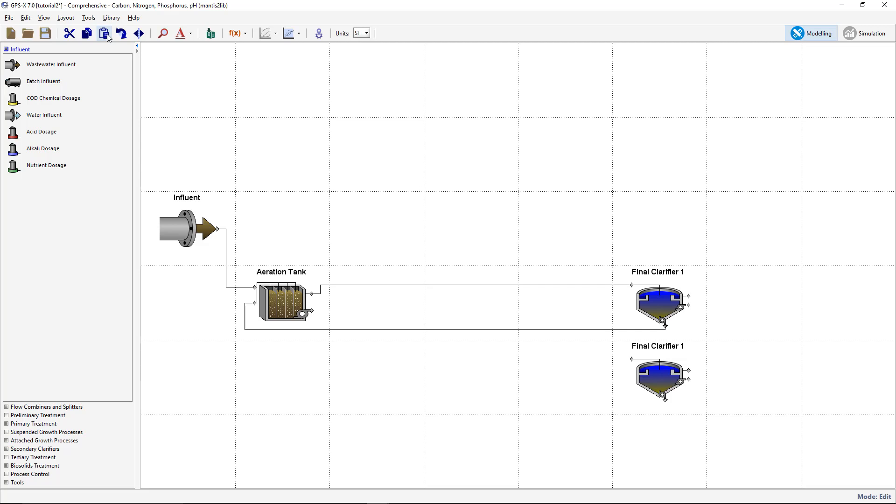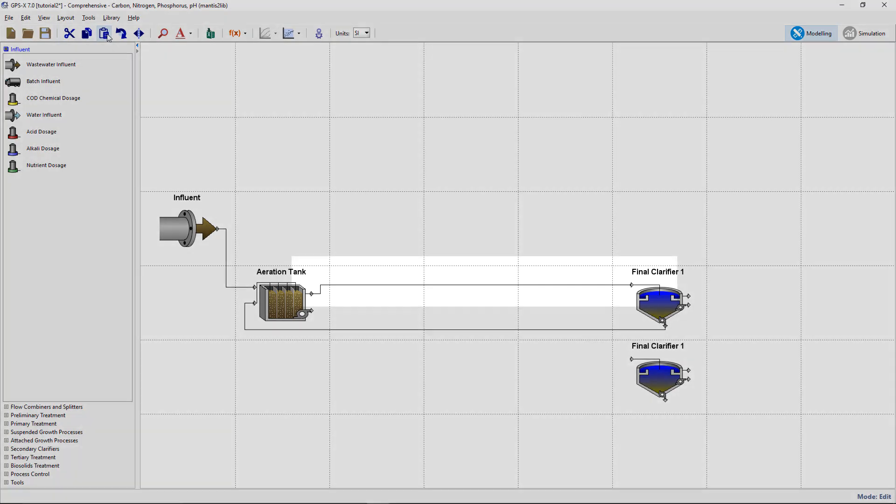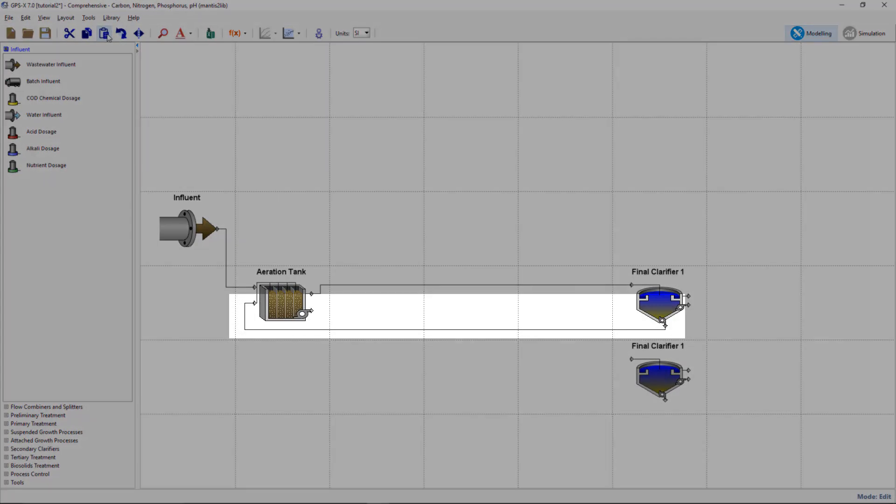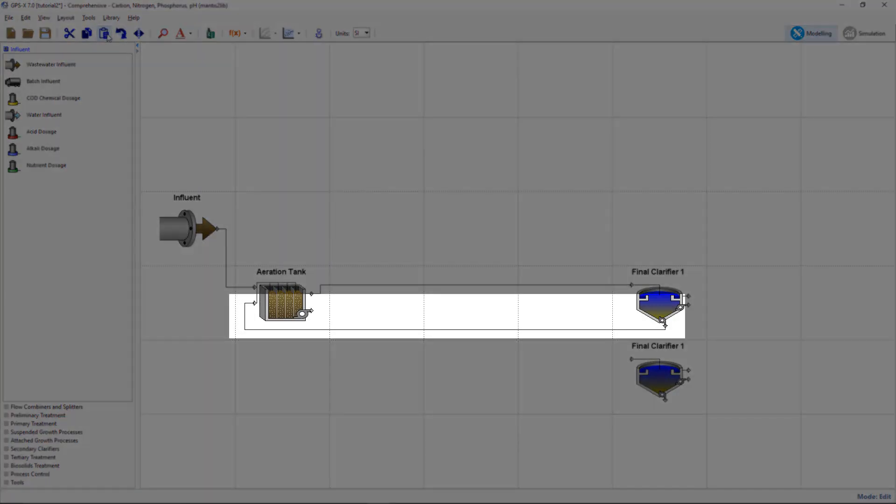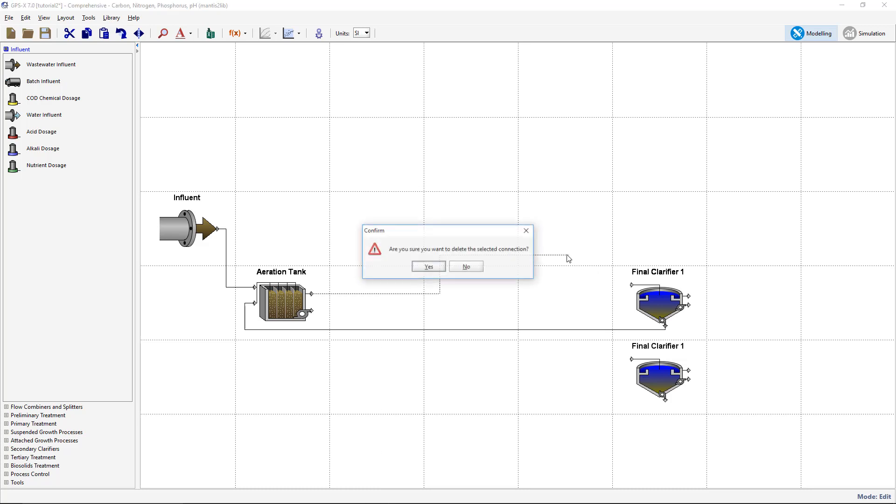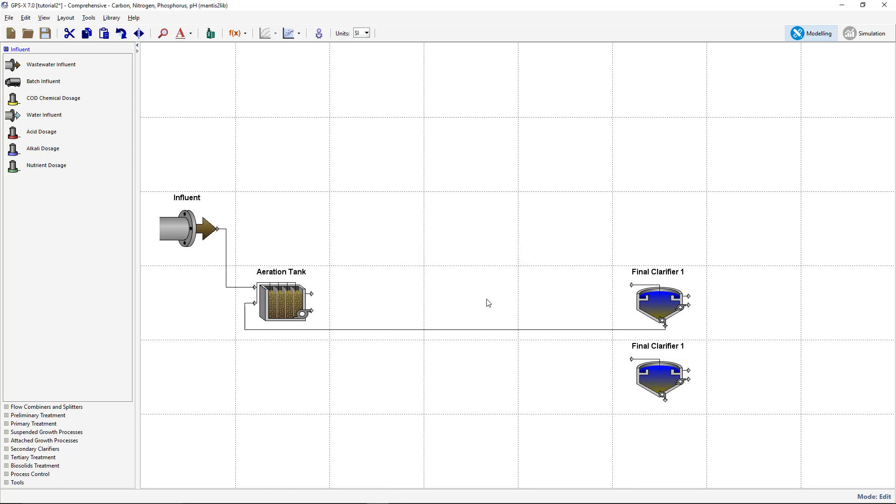Delete the connection from the Plug Flow Reactor to the final clarifier tank, as well as the connection between the clarifier underflow and the Plug Flow Reactor. You can delete the flow lines by placing the cursor at the flow initiation point and dragging the flow line to an empty cell on the drawing board. As soon as the mouse button is released, you can confirm deletion of the flow line.